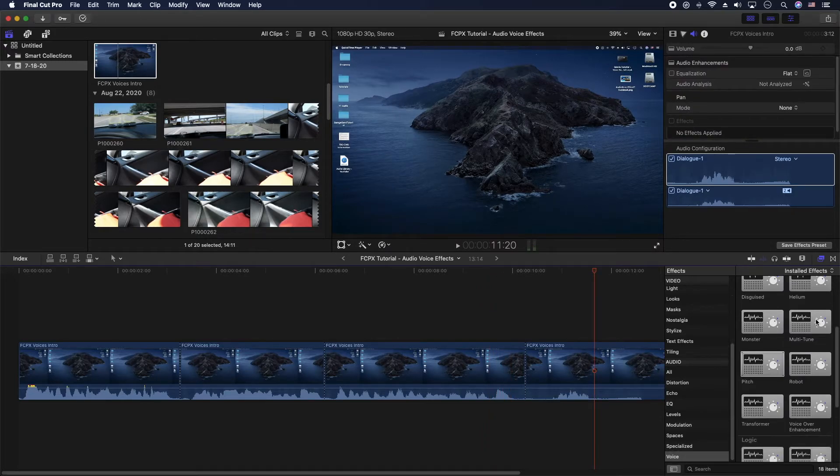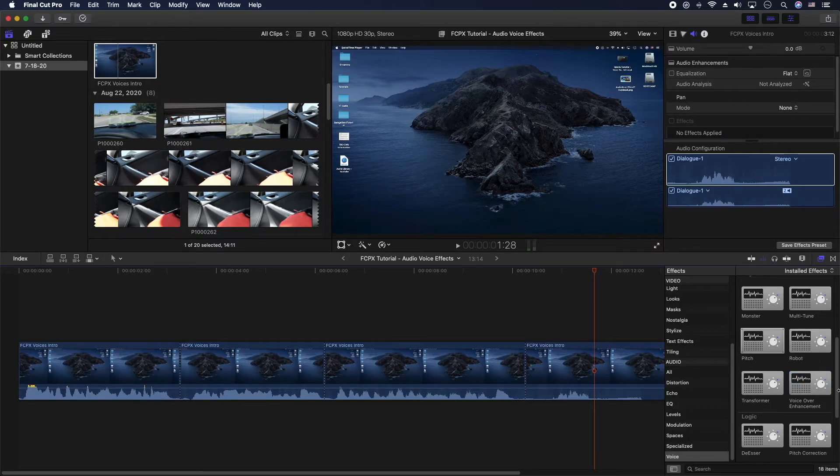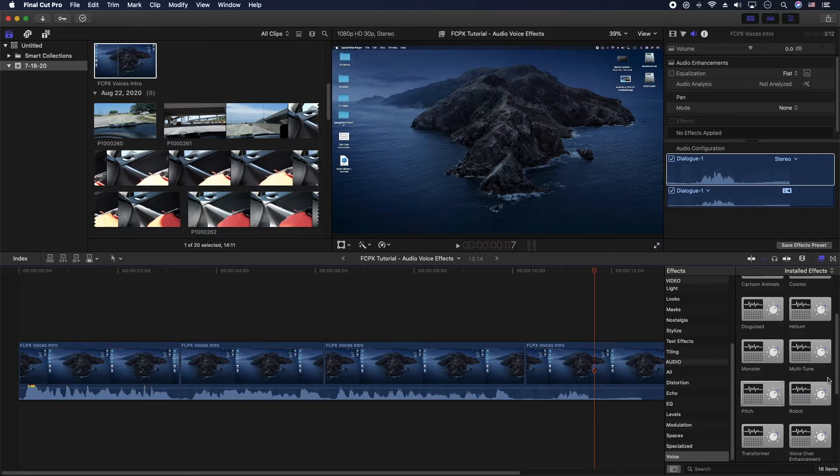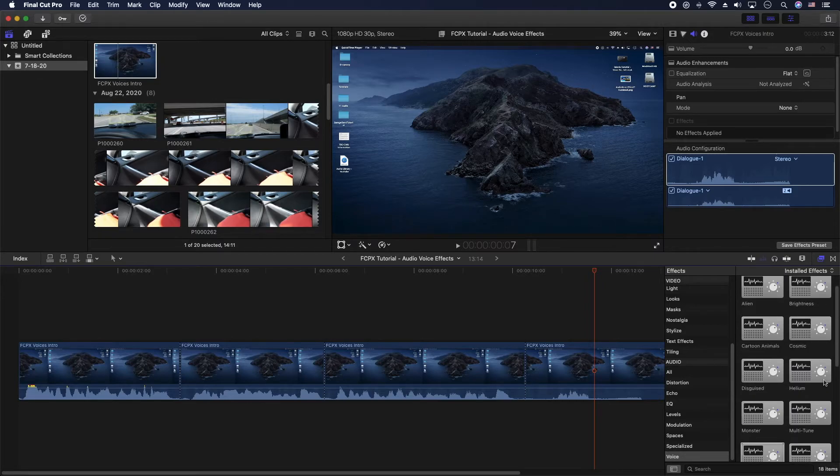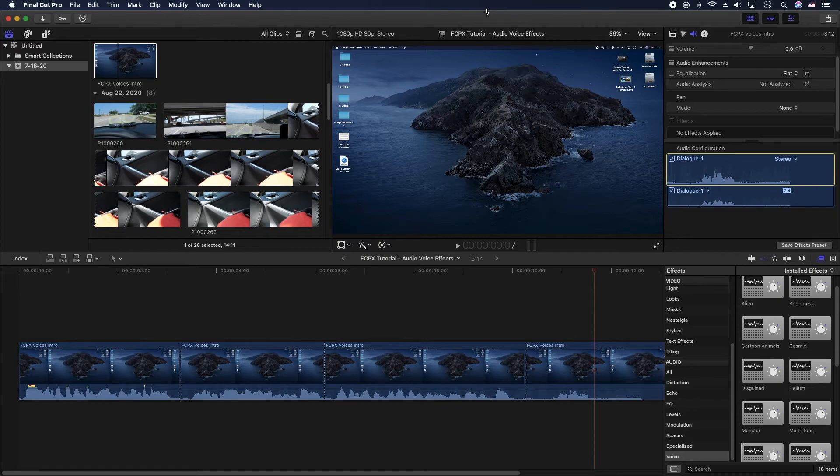But there's all kinds of things in here that you can kind of mess with - transformer, voiceover enhance, robot, multi-tune, yeah all kinds of stuff like that. But again I wanted this to be quick for all those people that are switching from iMovie to Final Cut Pro 10 and needed to know where their functionality was.